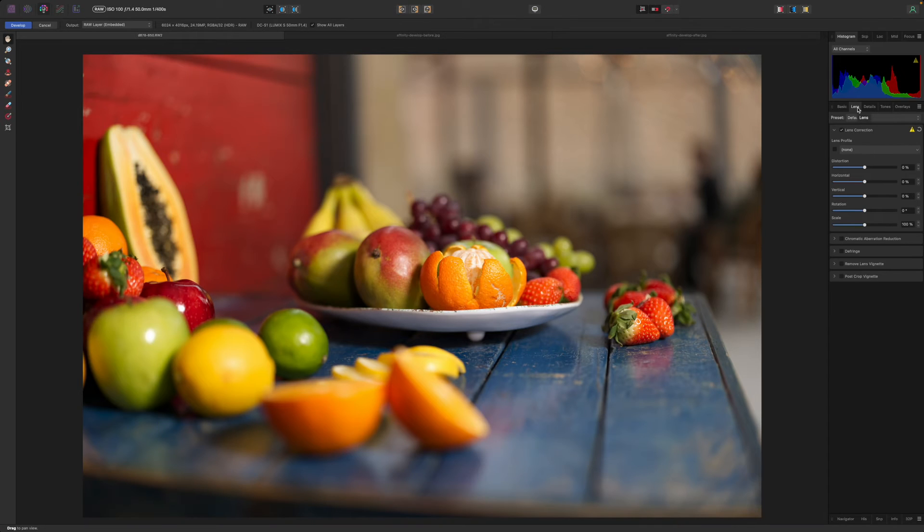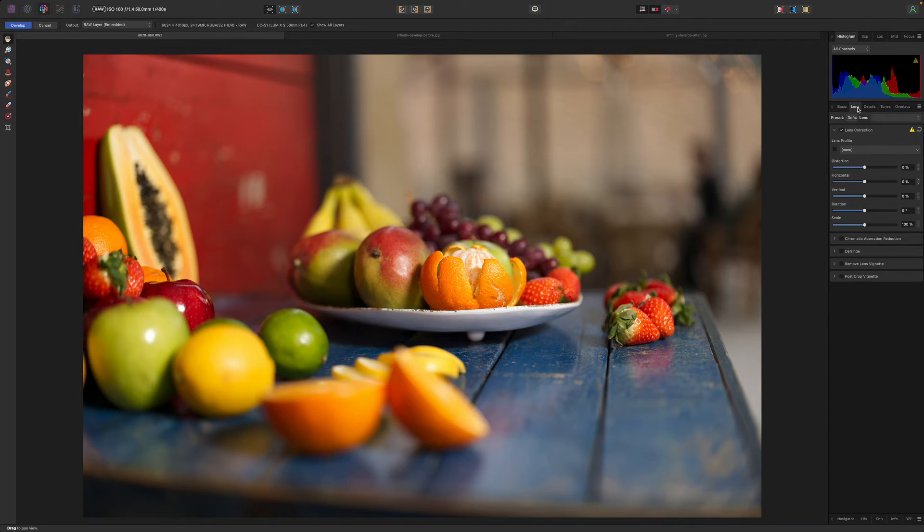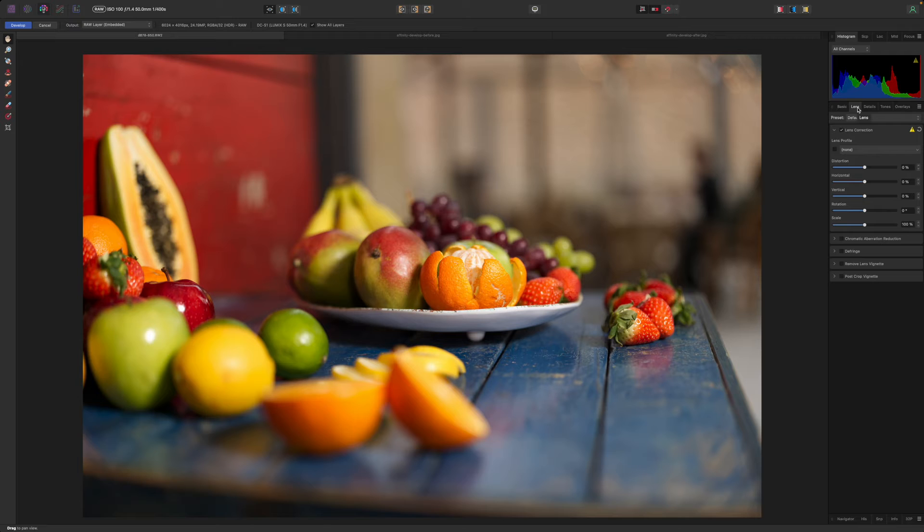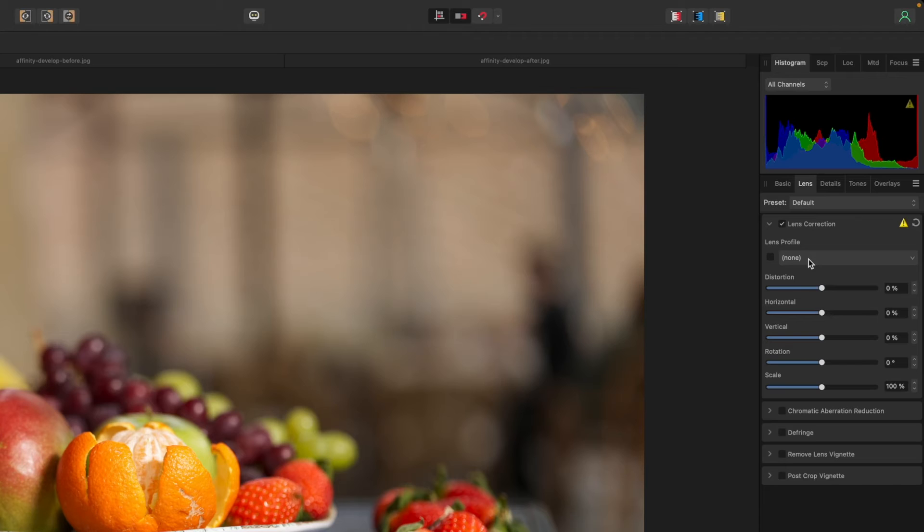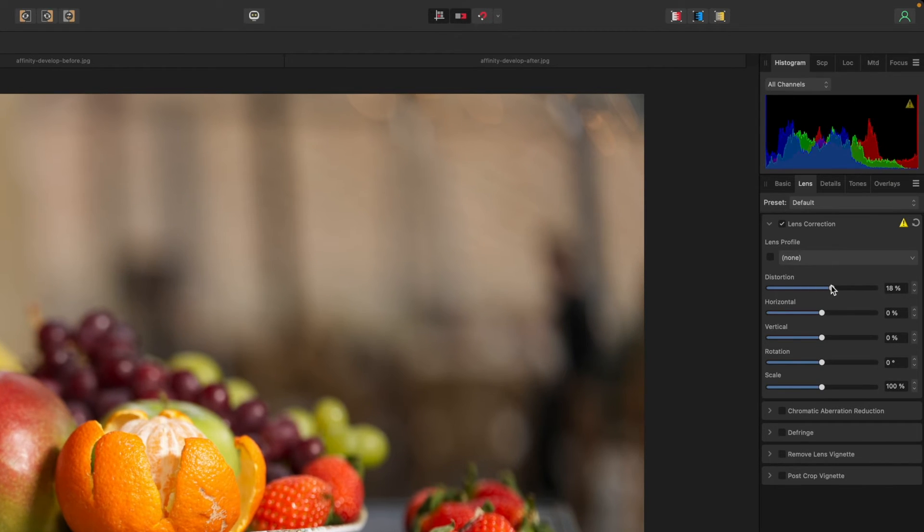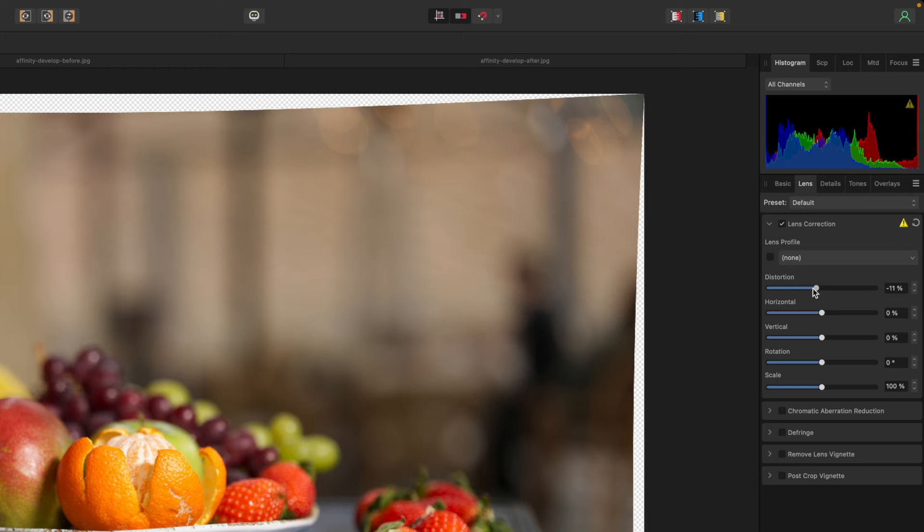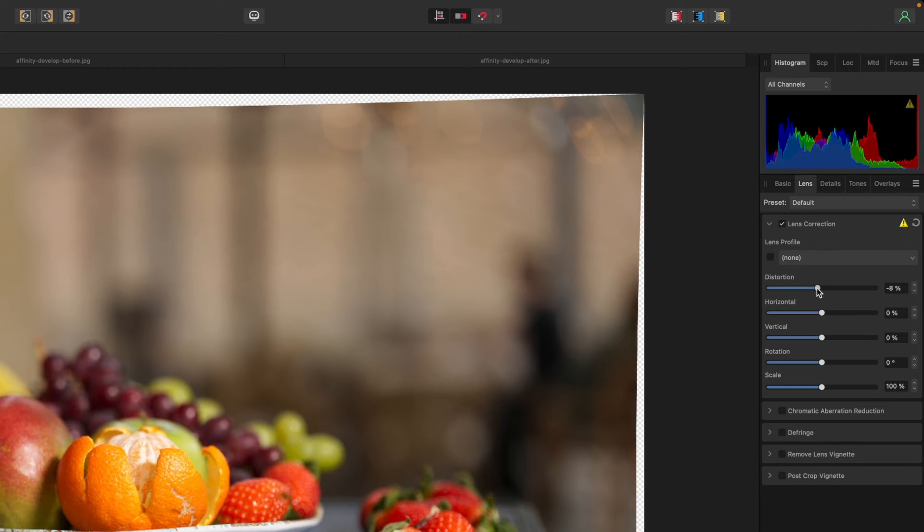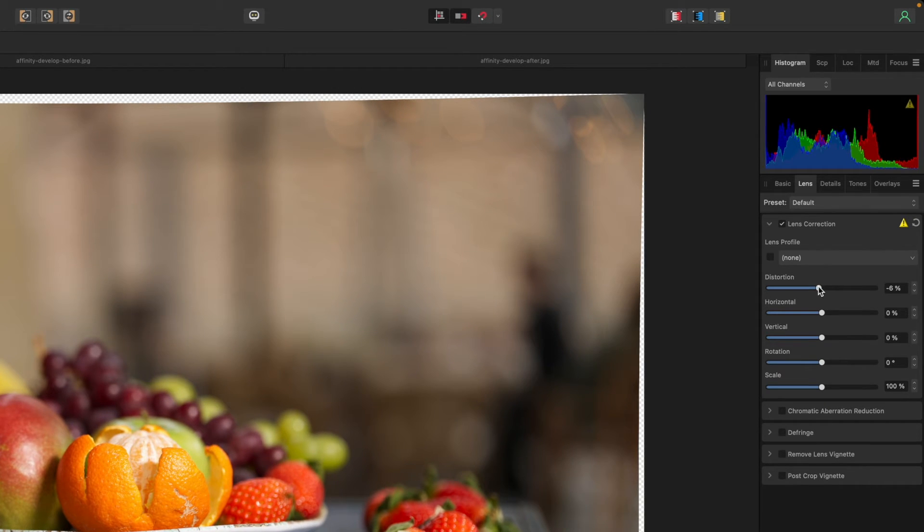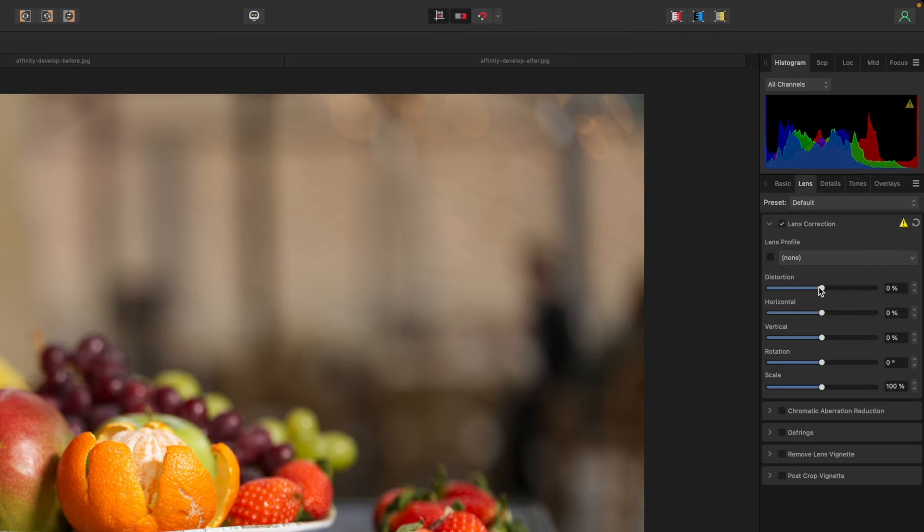The lens panel is where you can check or correct any lens aberrations. Almost all lenses these days benefit from digital corrections and some mirrorless lenses even require them. Affinity Photo will try to find a matching lens correction profile automatically using the EXIF shooting data in the image file and you should see it displayed here. If so then you don't need to do anything else. If not then you can use the sliders below to apply manual corrections.